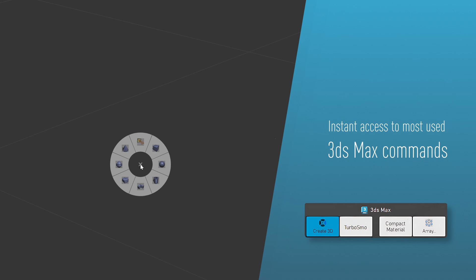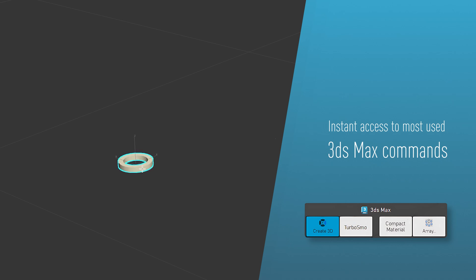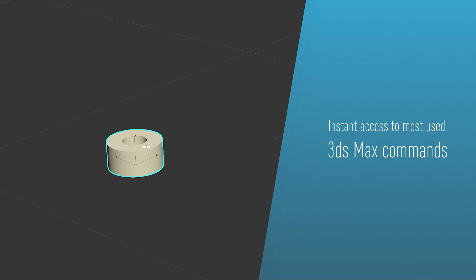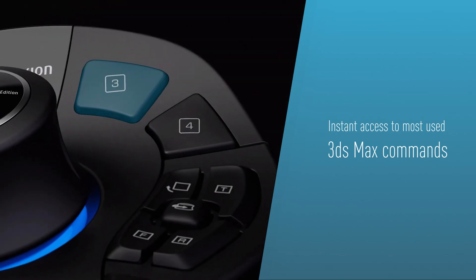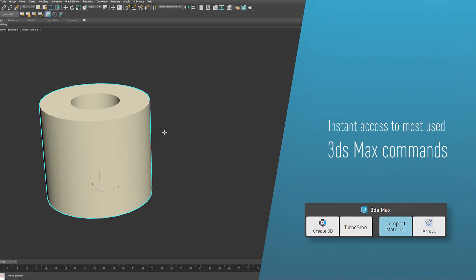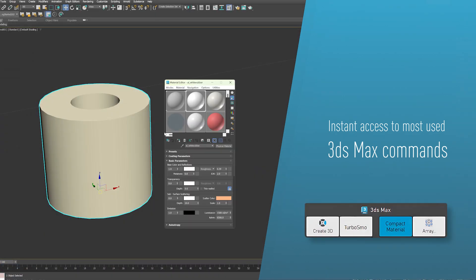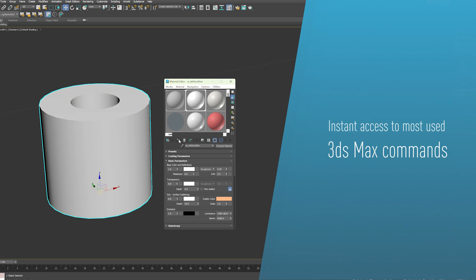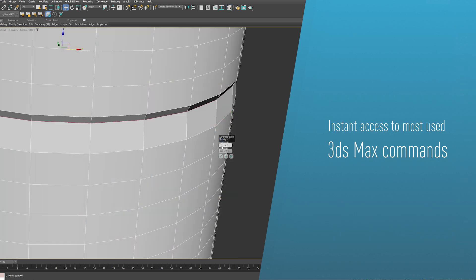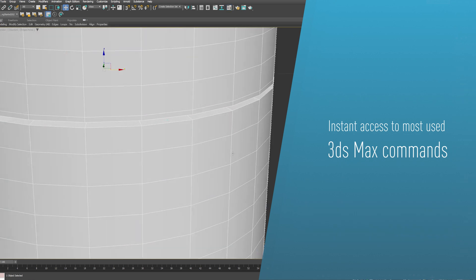Harness the power of these customizable buttons and speed up your workflow when modeling, texturing, lighting, and animating. This will help boost your creativity at every stage of your process.